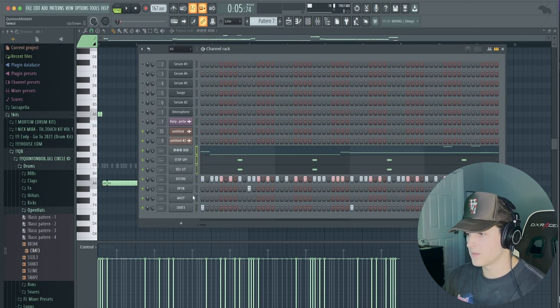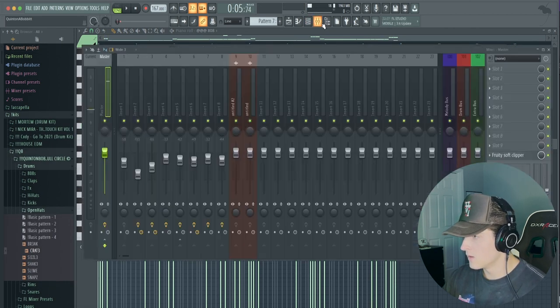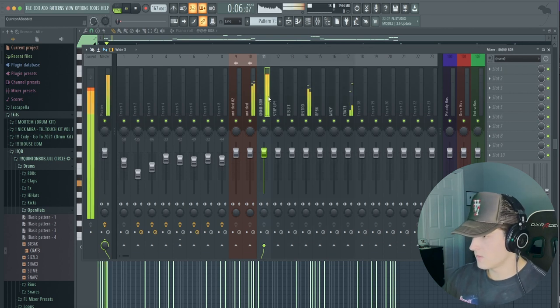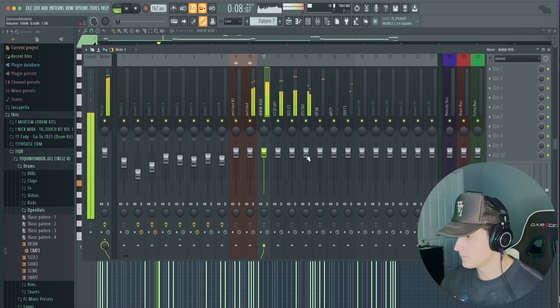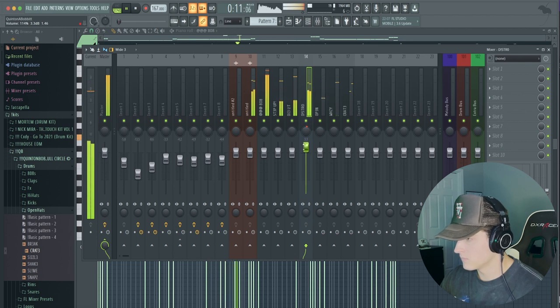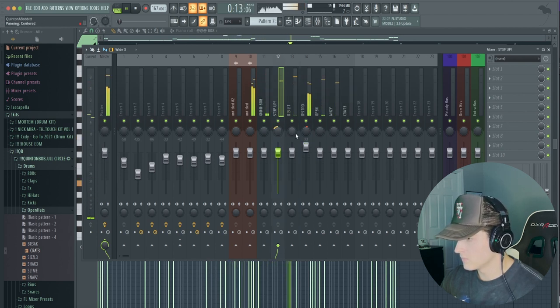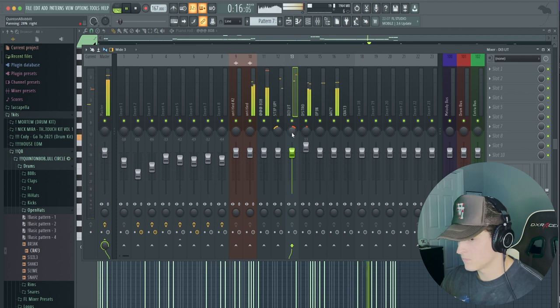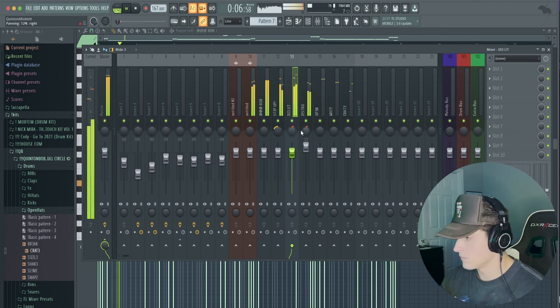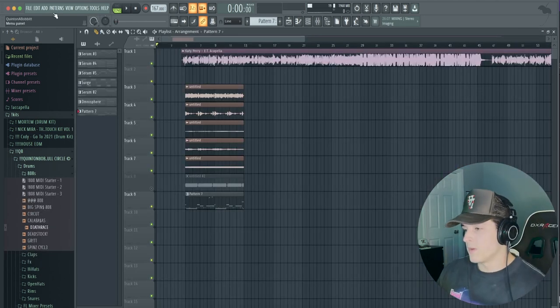Alright, yeah, this is like perfect. So we're just going to route all the drums to the mixer track. Alright, yeah, so that's the whole beat right here.